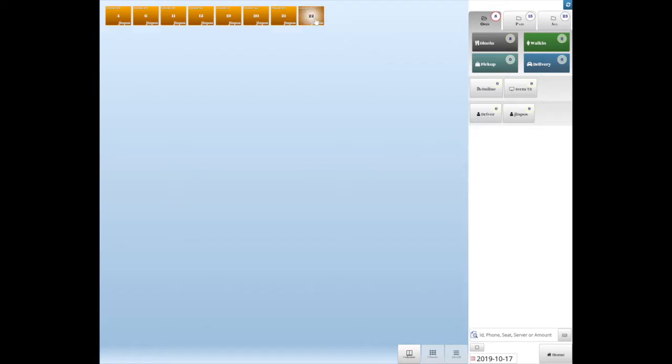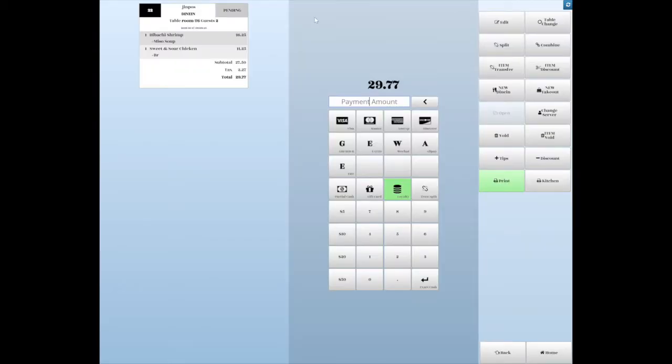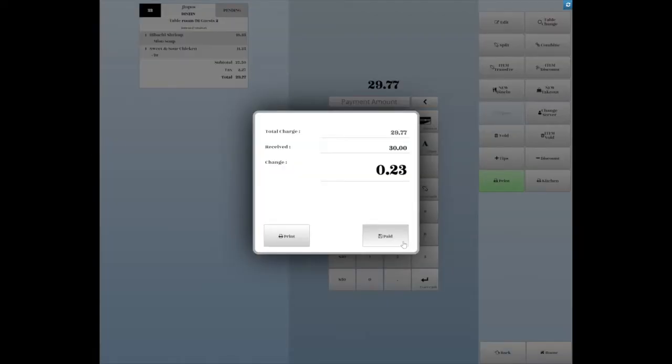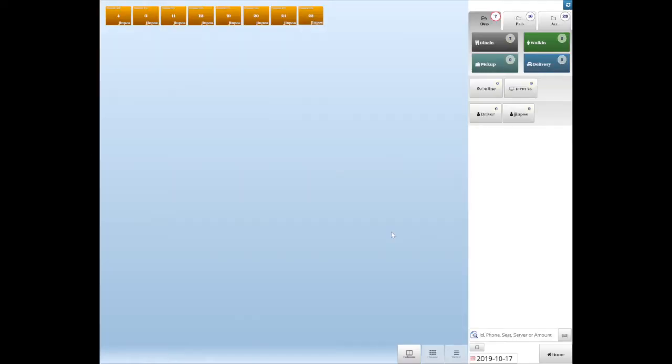Pay by cash. Enter the bill amount, then tap Enter. Or just tap the preset bill amount. Tap the paid button to close the order.